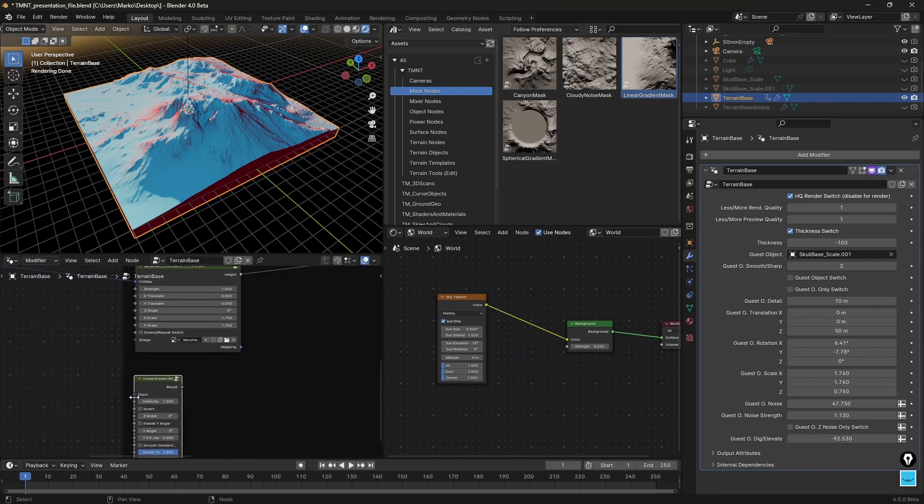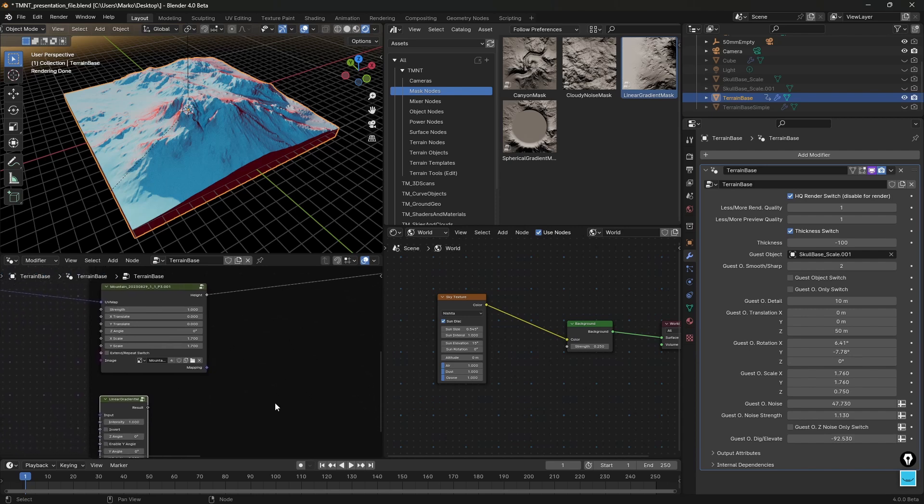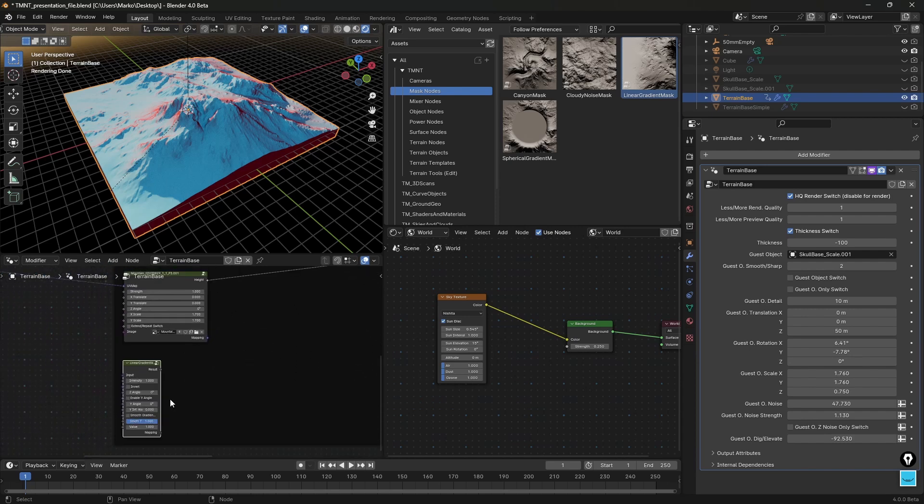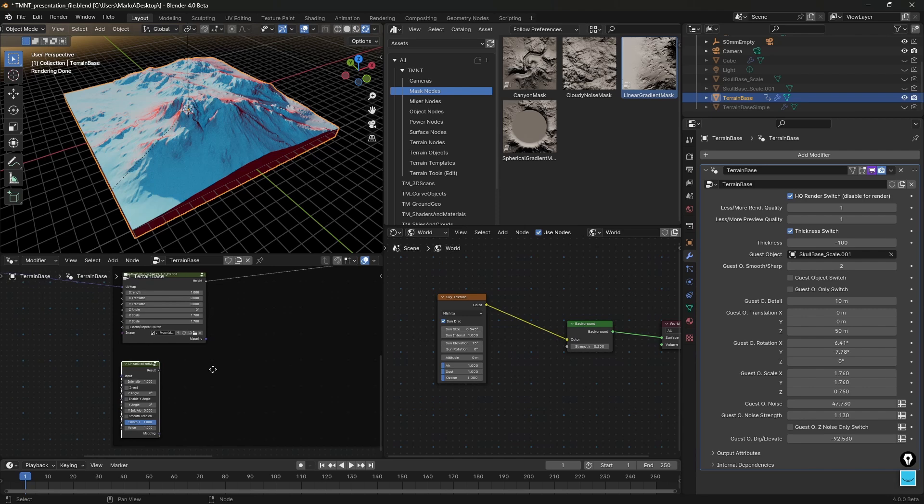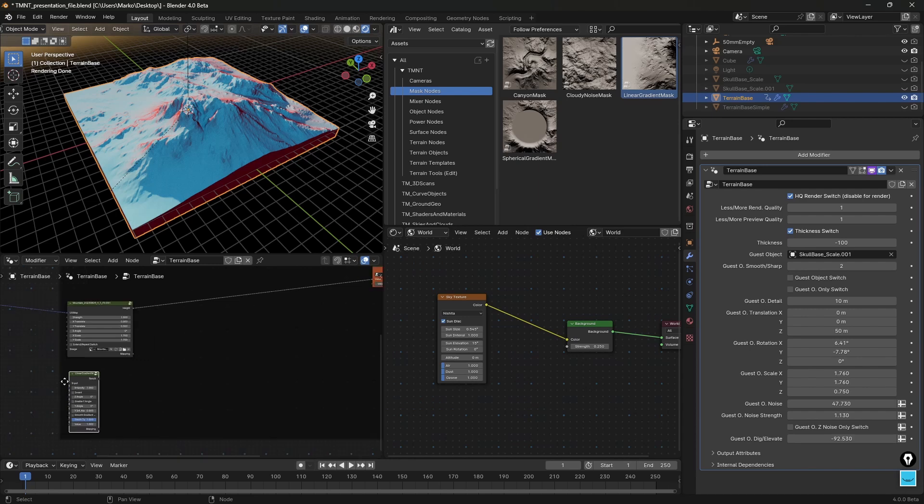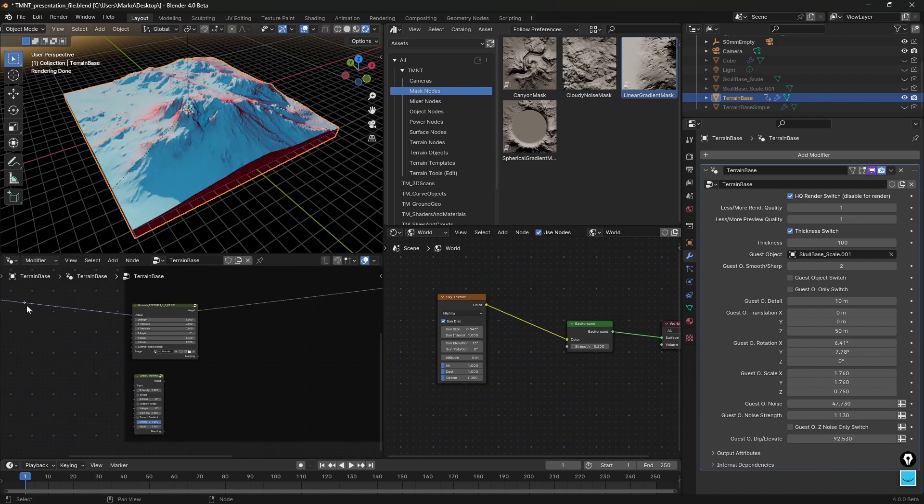For example, this linear gradient mask, let's see what we can do with it. I have this input in purple and I have this input here in purple as well. This means that it is related to terrain mapping and terrain mapping is based on UV layout.